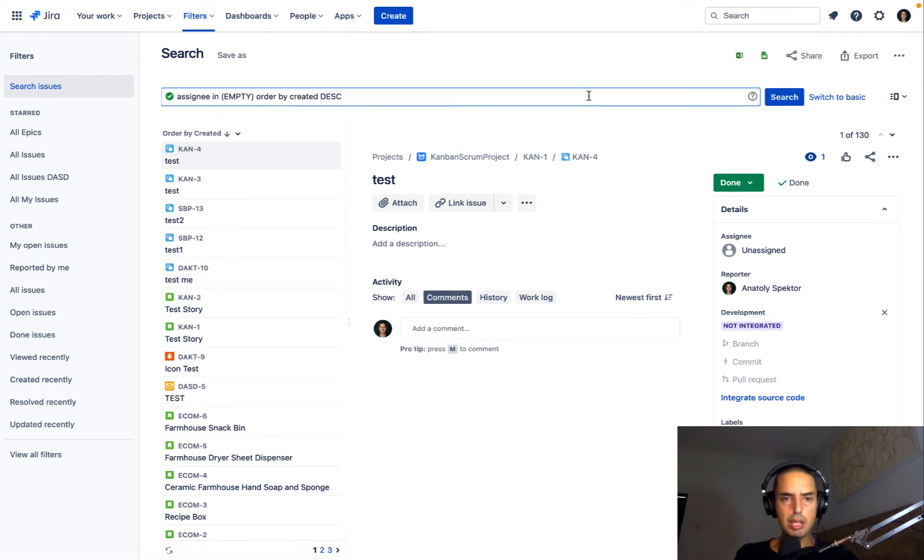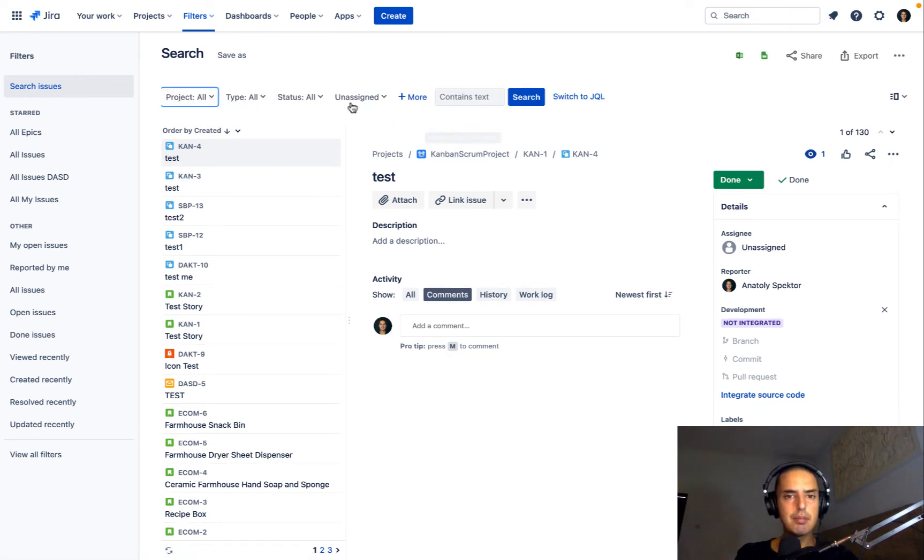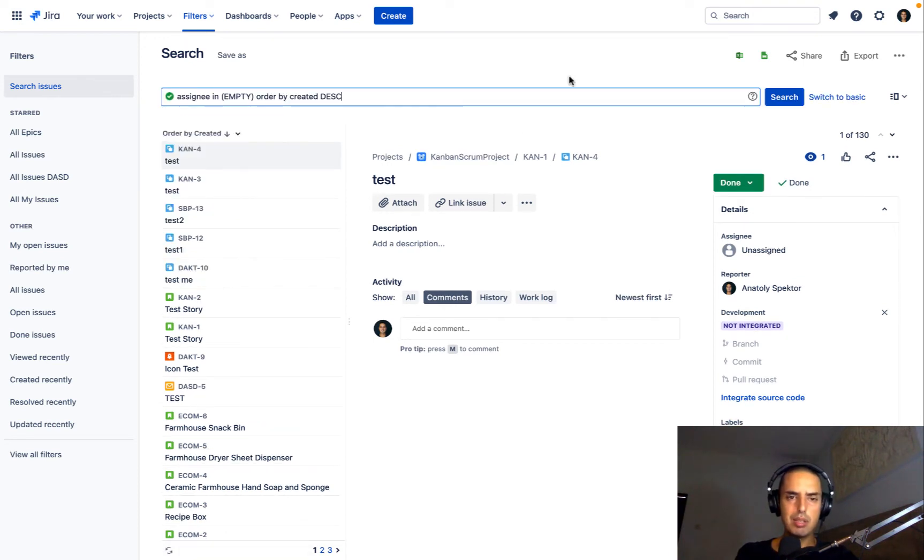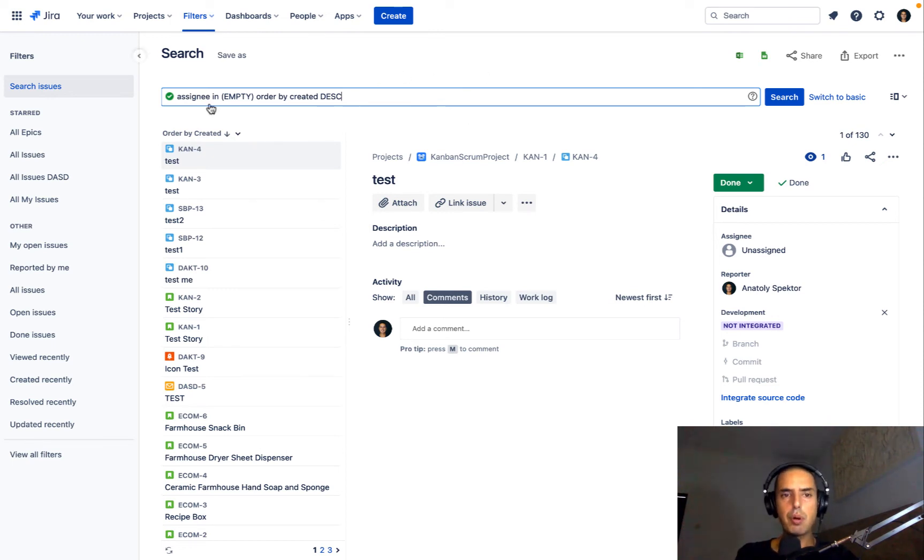But I just want to show you this interface because it allows you to search for anything very quickly, I think it's very powerful. You can use JQL as well, so you can select something, let's say Unassigned, Project All, and then you can switch to JQL and you see what's the query language, then you can copy and paste it somewhere else if you want, to some quick filter, stuff like that, because they require JQL language.